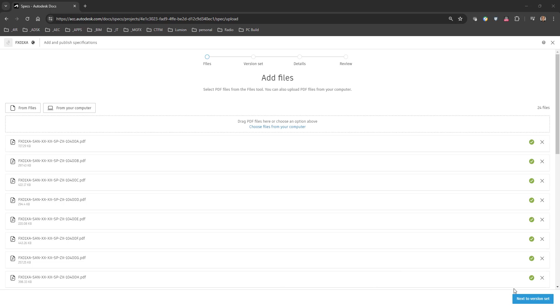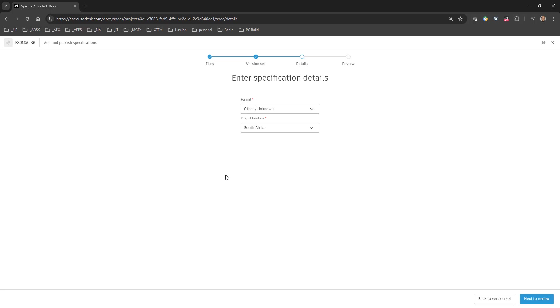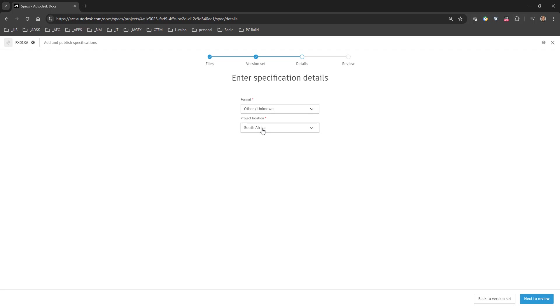Alright, so after they've uploaded we go next to the version set and we can choose an existing version set if we'd like. Go next to details. Specification format. We'll go with other or unknown. Project location is South Africa.